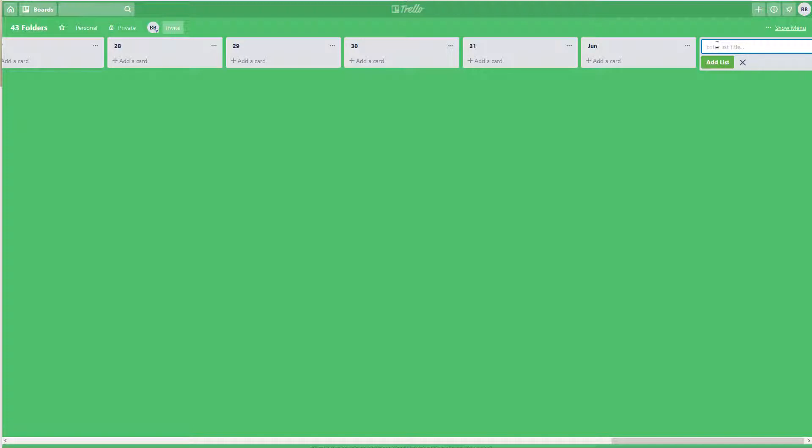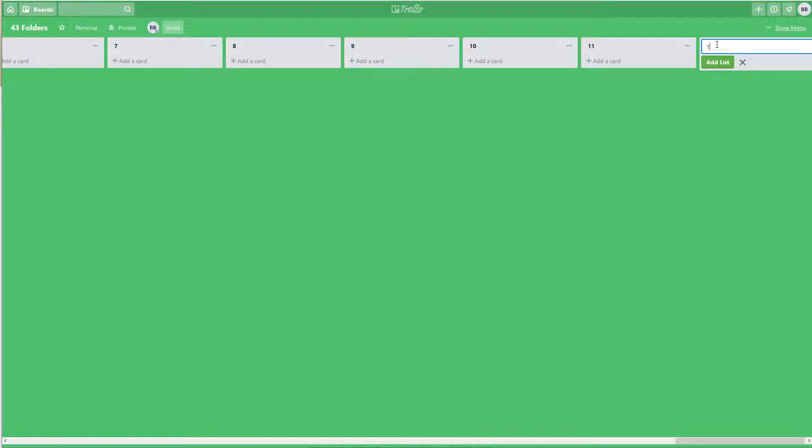See, I'm starting toward the end of the month, so it's kind of confusing how I'm doing this, but I hope it'll make sense by the end. So we'll do 1, 2, 3, 4, 5, 6, 7, 8, 9, 10, 11, 12, 13, 14, 15.